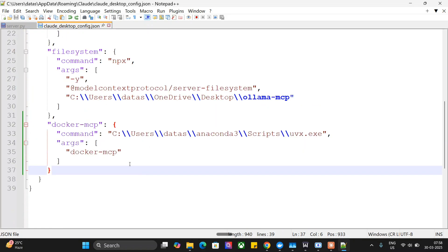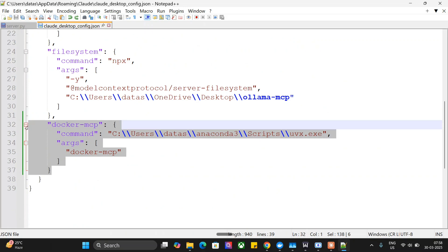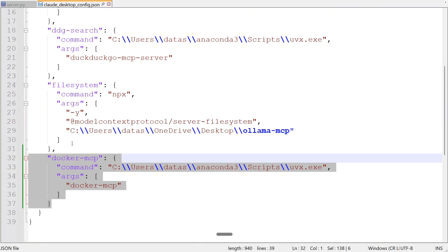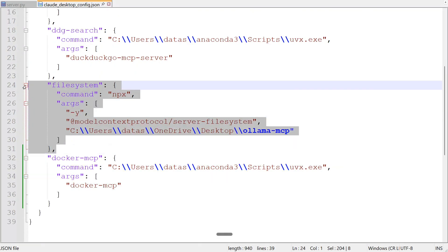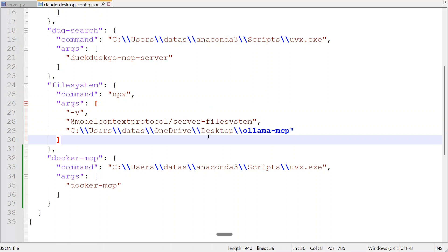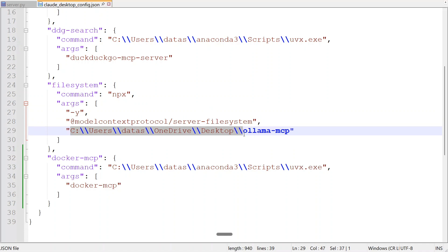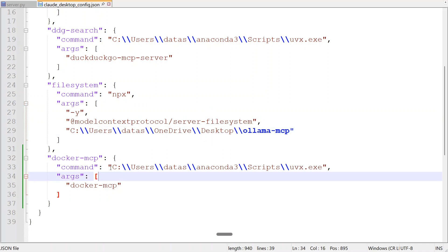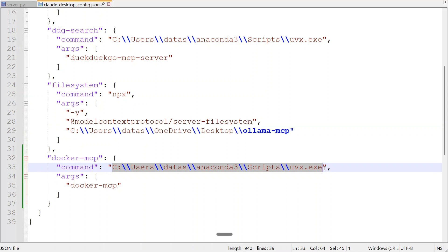Do remember this. As you can see, this is the MCP server for Docker, and this is the MCP server for file system. File system is also important because you will be creating some local files to run the container. One thing to note: if you are using Windows, you need to provide the path in a specific way — the path should be the full path and should use double backward slashes instead of single backward slashes. The command to provide is uvx.exe. I have already explained all of this in my previous MCP tutorials, so do explore those. These are the two MCP servers we are adding.